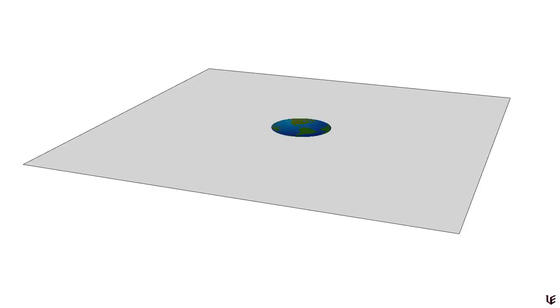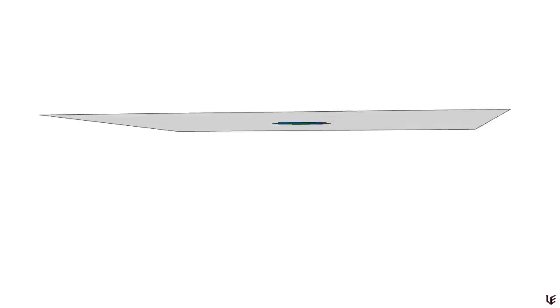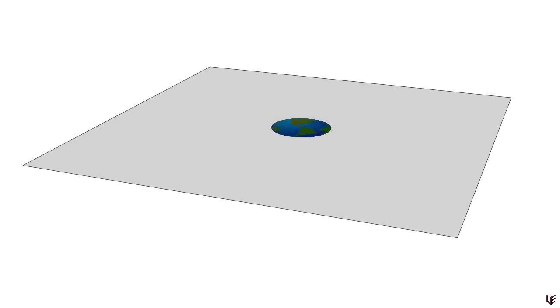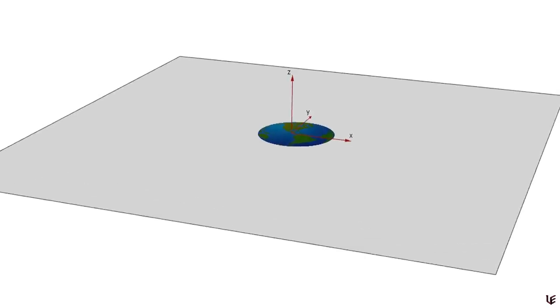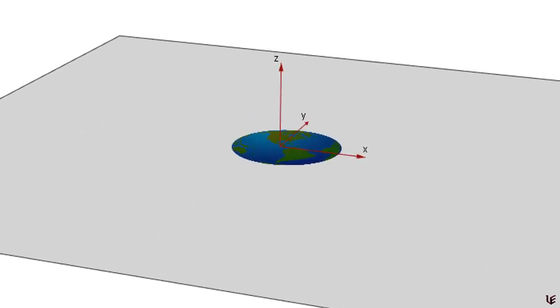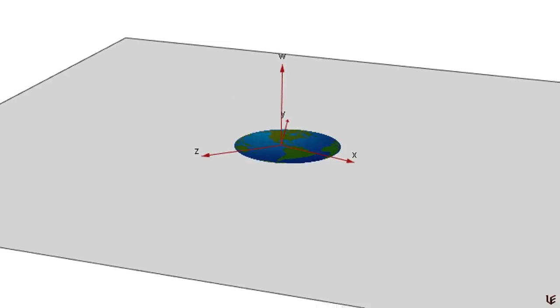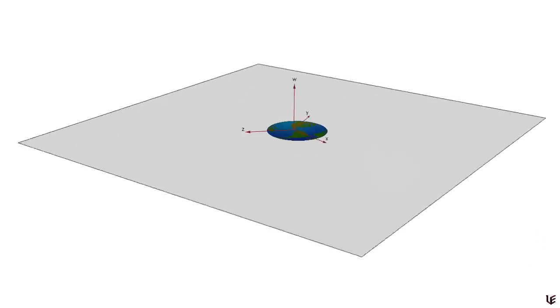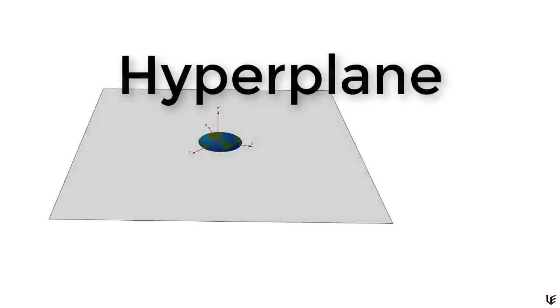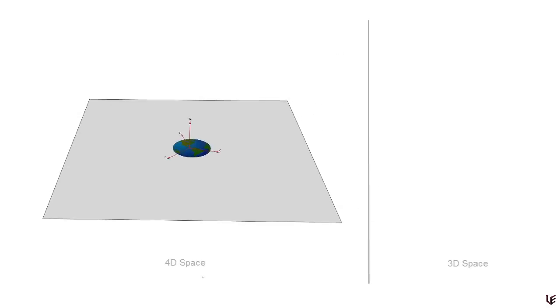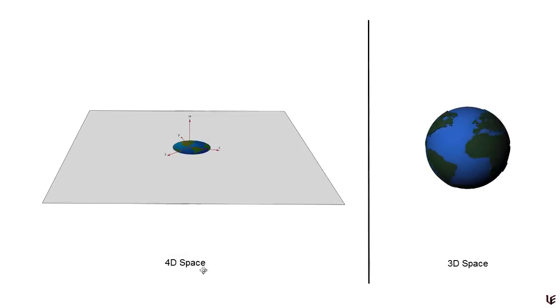This is not flatland — this is actually our world, and right here is our home, Earth. But why does it look so flat? Before the flat-earthers start getting excited, I'm certainly not saying the Earth is flat. What I've done here is taken our 3D coordinate system and squashed it to make room for a fourth dimension, a w-axis. So every horizontal flat plane in this representation of 4D space is actually a three-dimensional hyperplane.